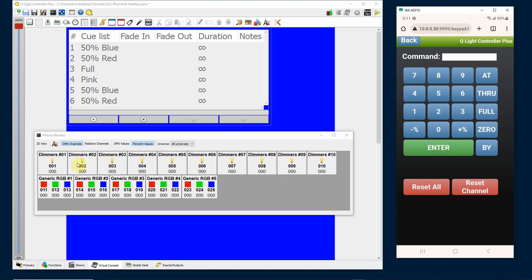I've got a very simple setup here. I've got 10 incandescents and I've got 5 RGB lights. The incandescents are DMX addresses 1 through 10, the RGBs are DMX addresses 11 through 25.